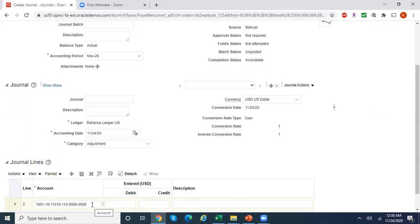In my next video, I'll show you how to create cross-validation rules using a spreadsheet. As of now, we have created cross-validation rules manually using the UI. But if you have multiple cross-validation rules, it's not practically possible to manually create them through the UI, so you can use a spreadsheet to create those cross-validation rules. Thanks for watching. For more videos on Oracle Financials, please do subscribe to my channel. Thank you.